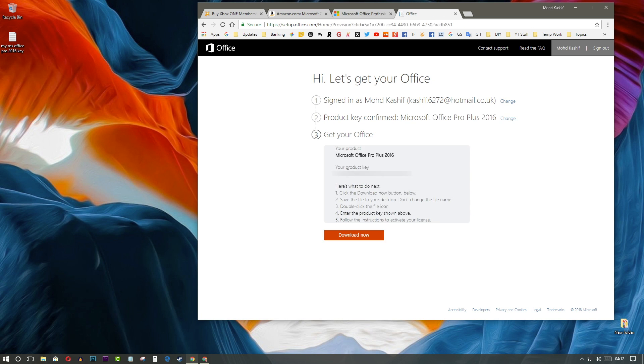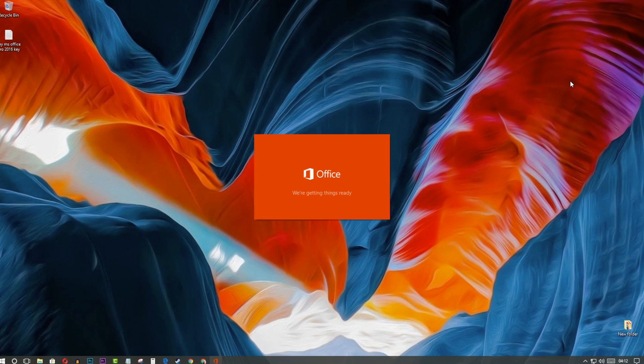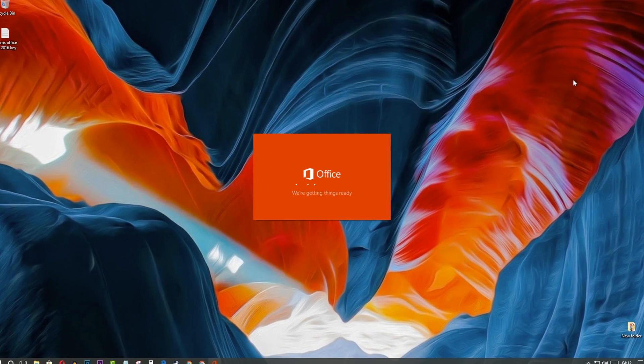Now, download the Office Pro 2016 and after downloading it, you have to install it.